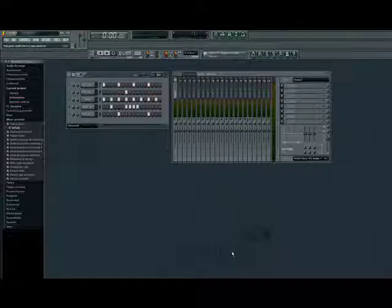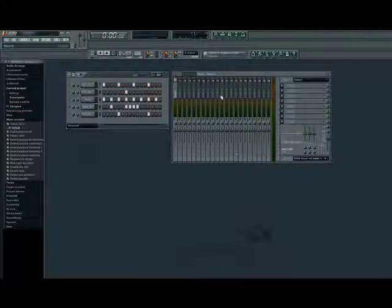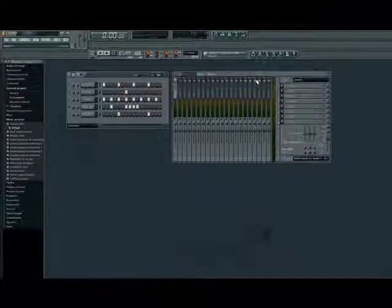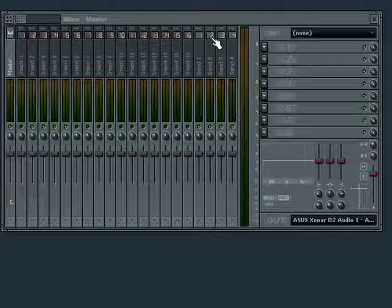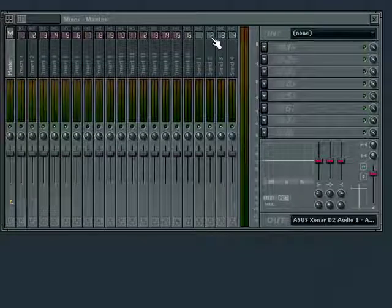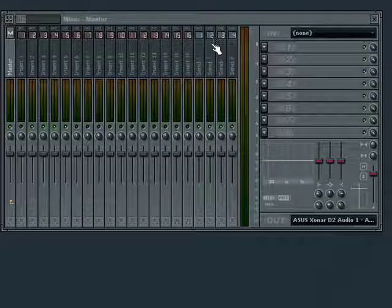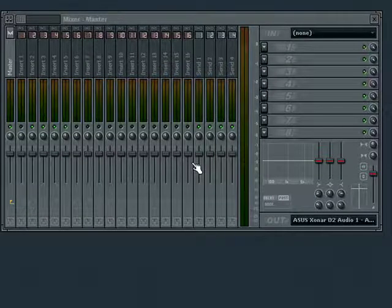Welcome back to part 6 of Feel the Beat with FL Studio. In this section we are going to look at some of the basic functions in the mixer window. The mixer is a convenient place to adjust the balance between different sounds and effects.